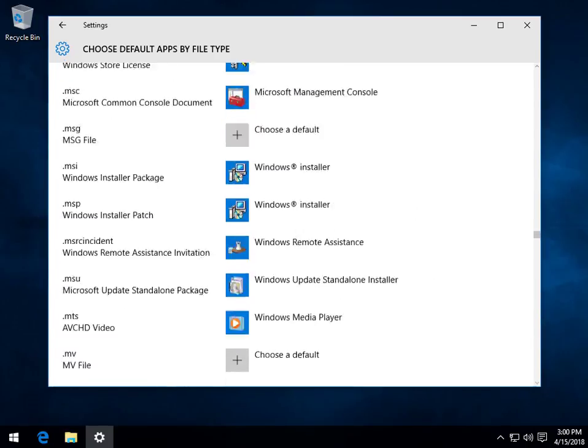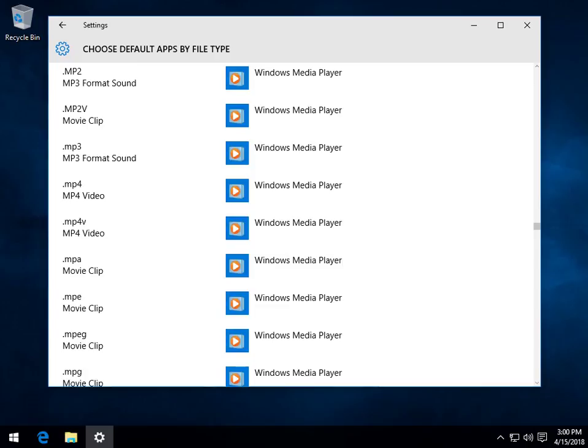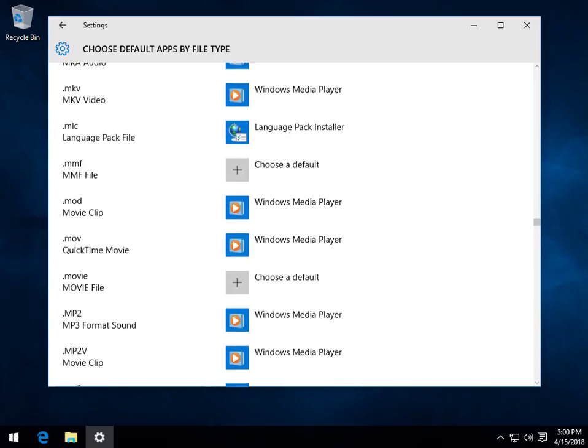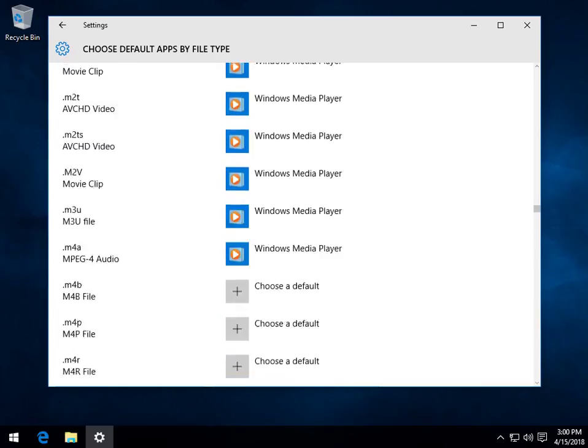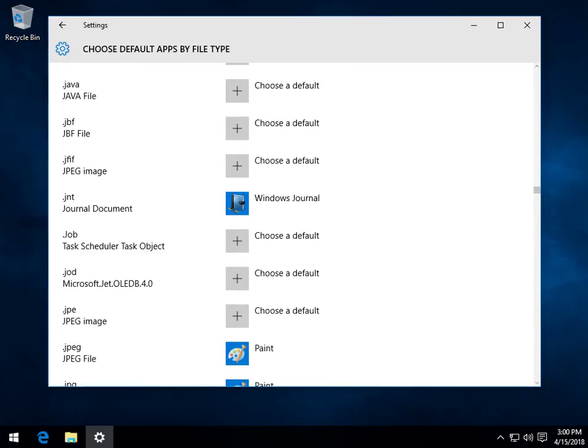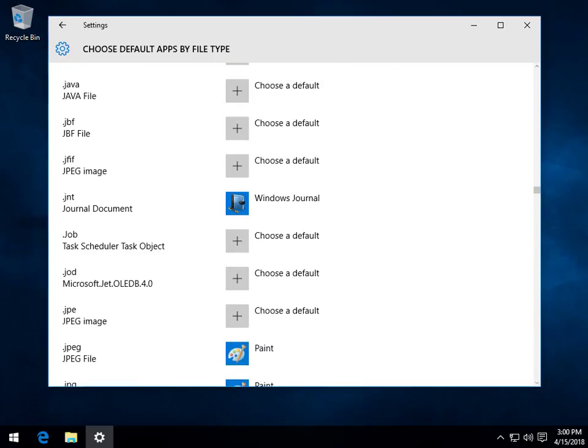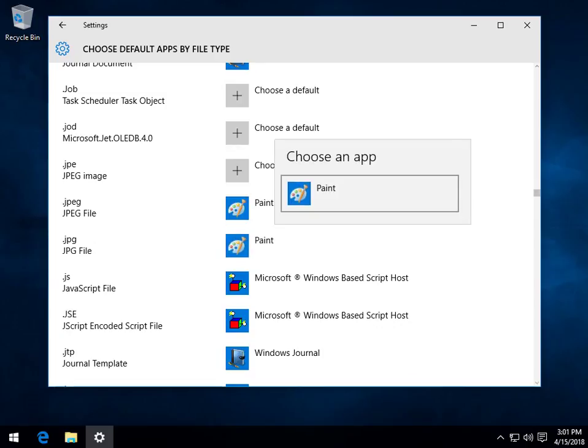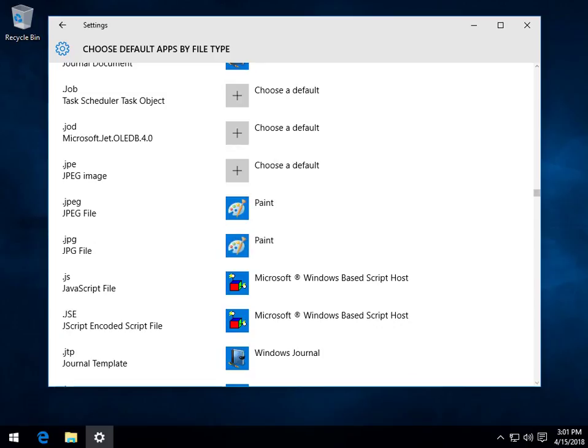And once you find it, I sure wish I had a little search right here, it'd probably speed things up, don't you think? Especially when you're doing a video. So JPEG is already set to paint. So once again, and then of course the shorter JPEG. So you click over here and any available options are there.